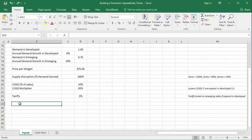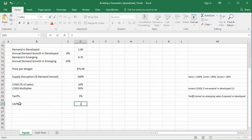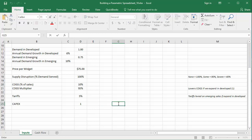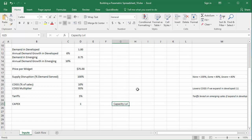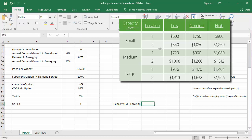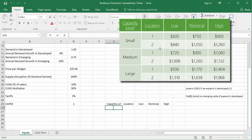Back on the inputs sheet, I'm going to incorporate CAPEX. I'll enter a flag value of 1 within column D for now. This flag will correspond to the low, nominal, or high outcomes of CAPEX, as I'll indicate in my notes column. CAPEX is uncertain and dependent upon both capacity level and expansion location, so I'm going to create a set of three 2x3 tables. The first column identifies the capacity level, and the second identifies the two expansion locations via flag values for each capacity level. To the right, I'll set up three columns for low, nominal, and high CAPEX.